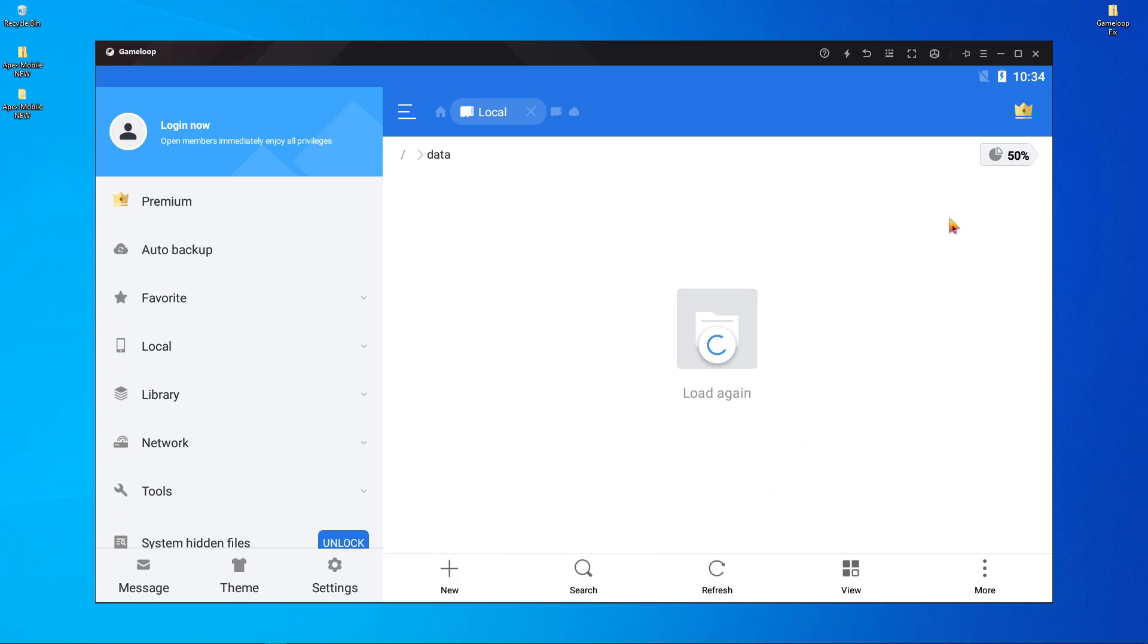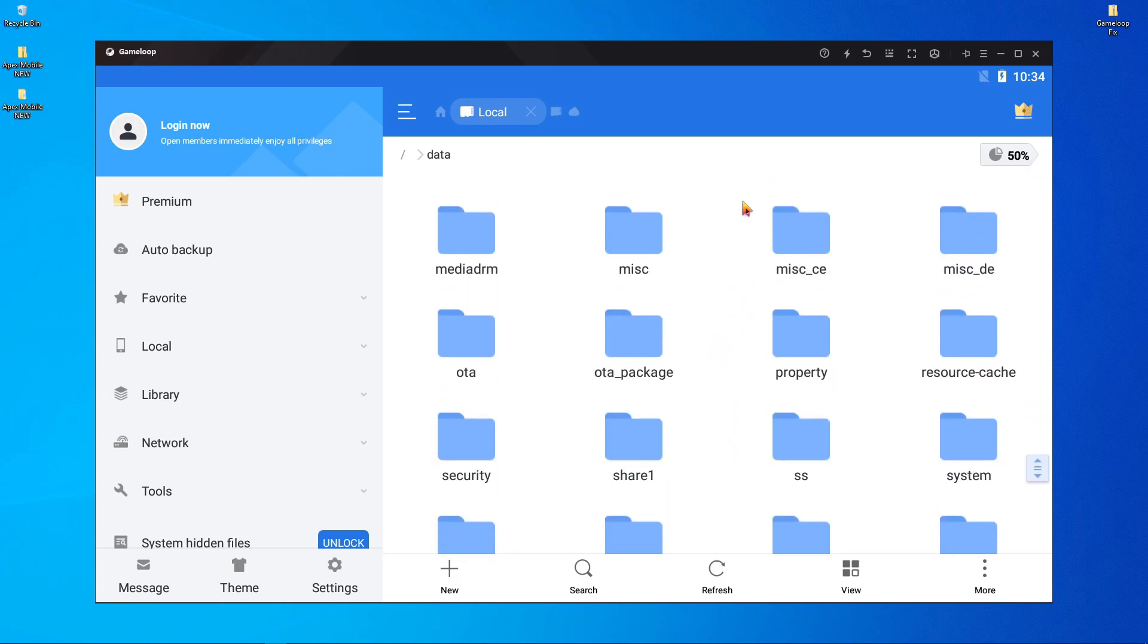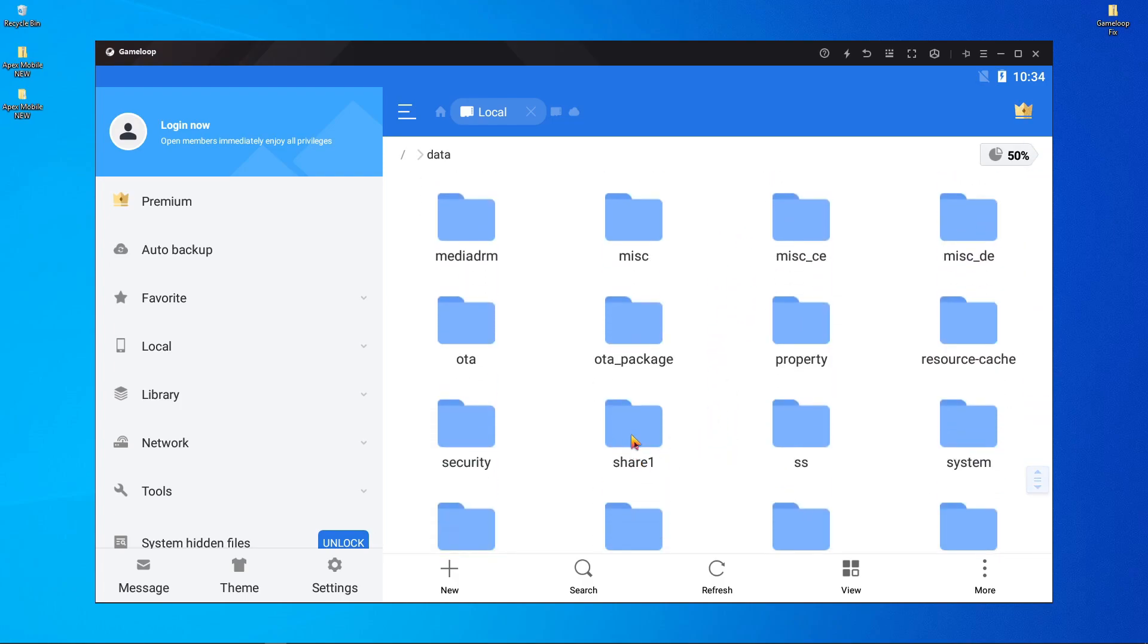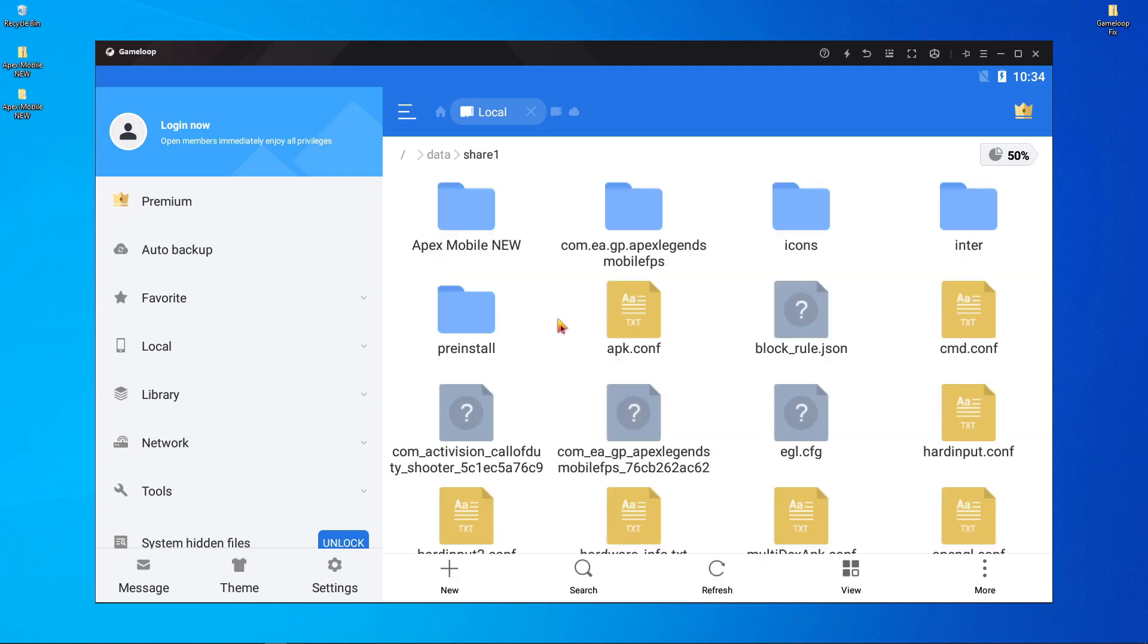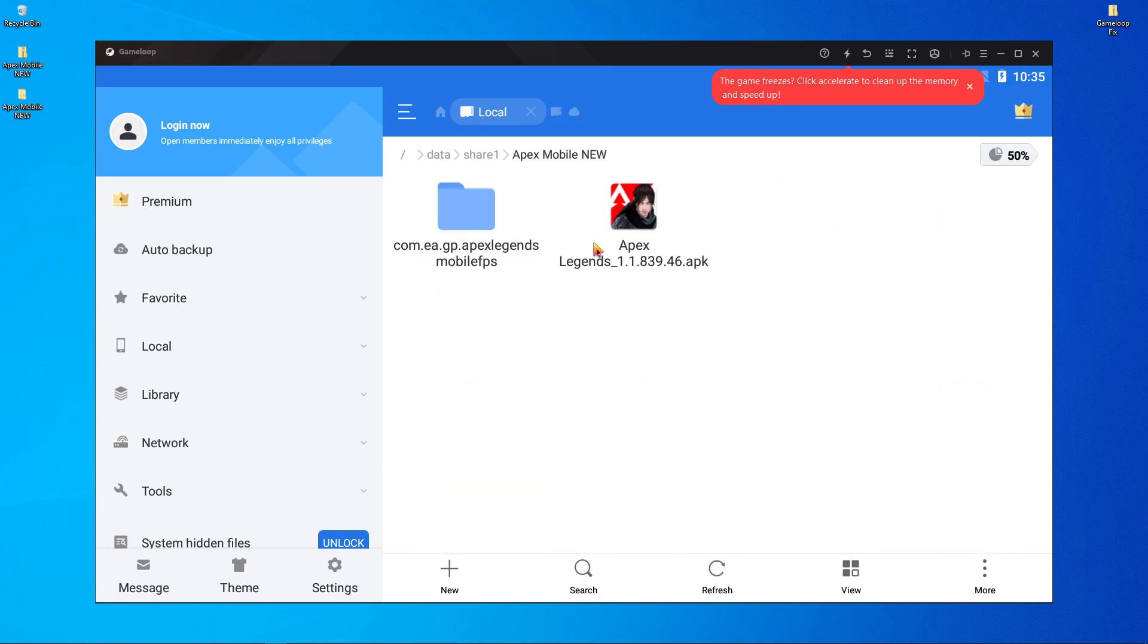the data folder. Scroll down and find a folder called Share One. Open it. You will find a folder called Apex Mobile New. Open it. There are two files over here. First one is OBB and the second one is APK.